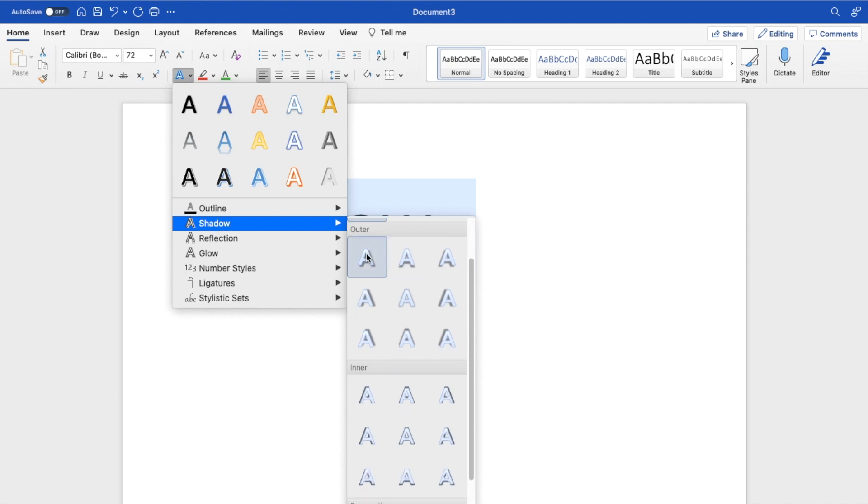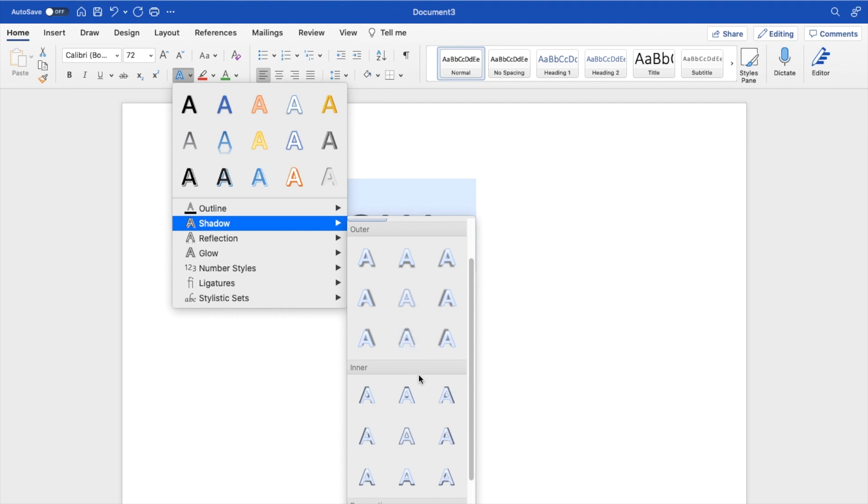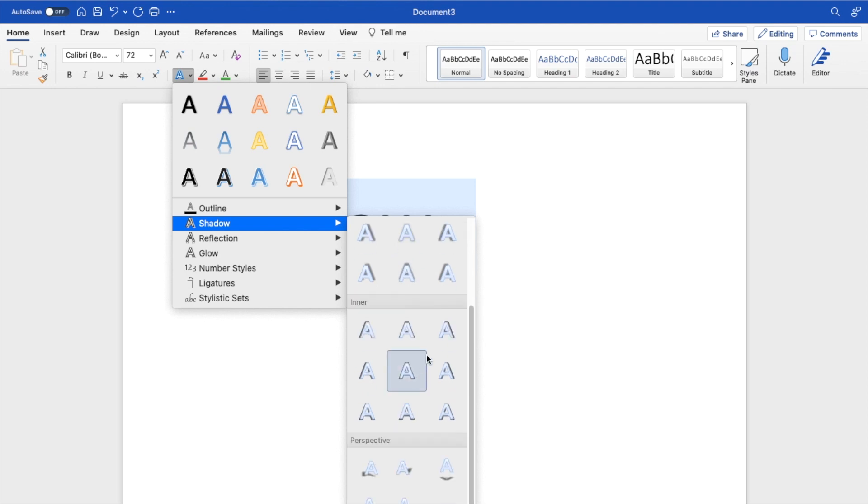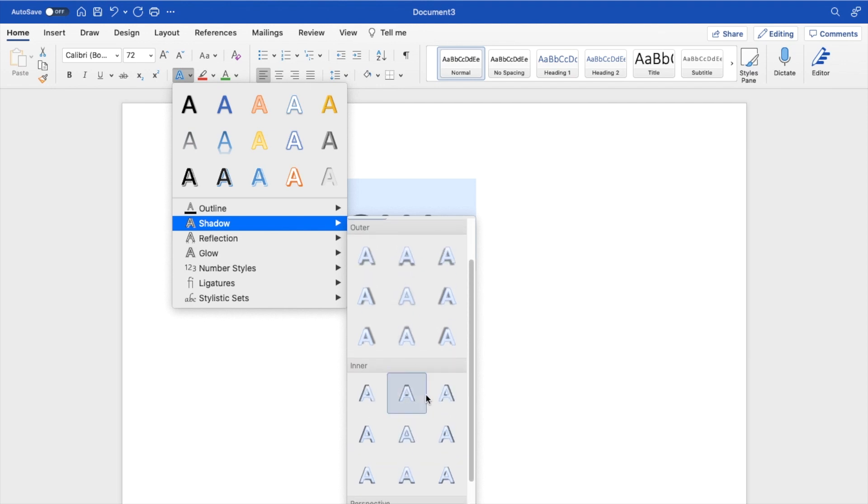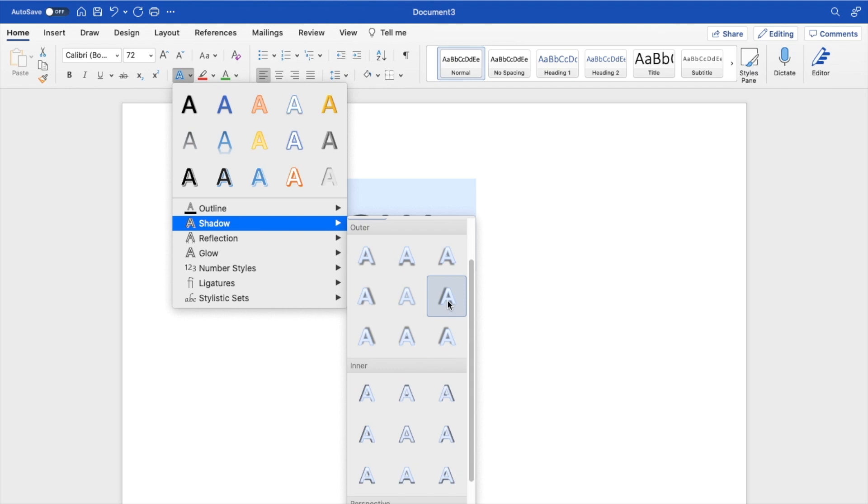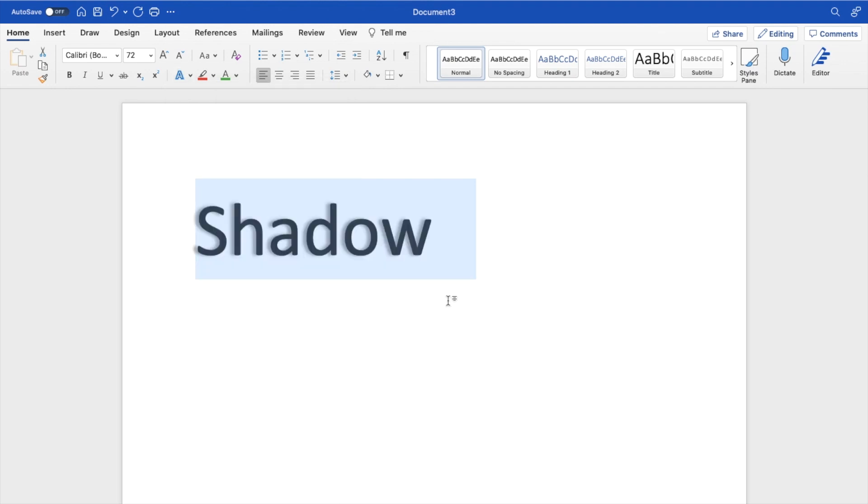But if you want to add an outer shadow, you can do that. Maybe an inner shadow or a perspective shadow, whatever the case may be. So if you want to add a shadow just like this, an outer shadow, there you go.